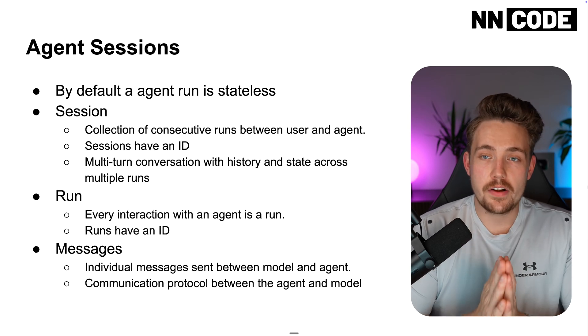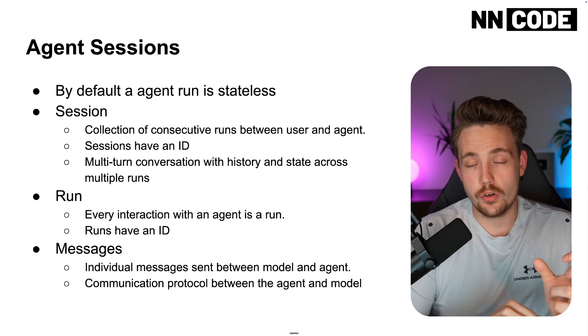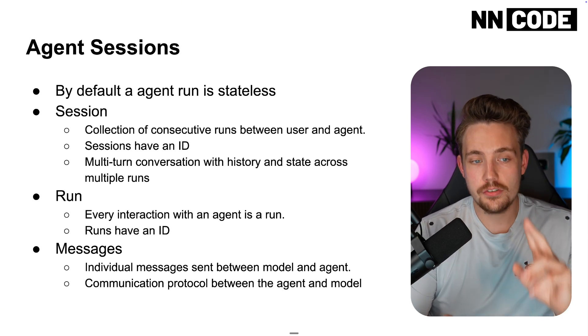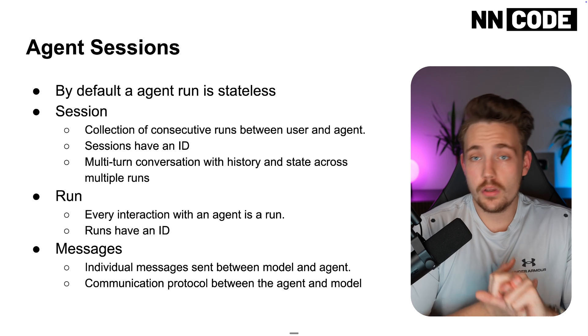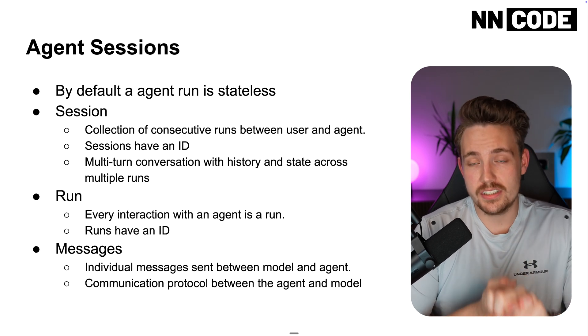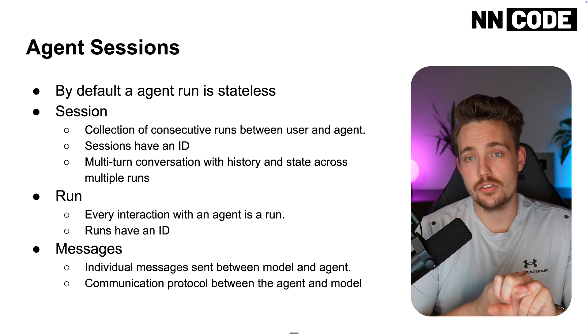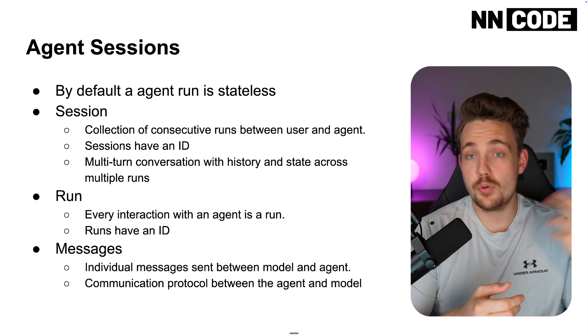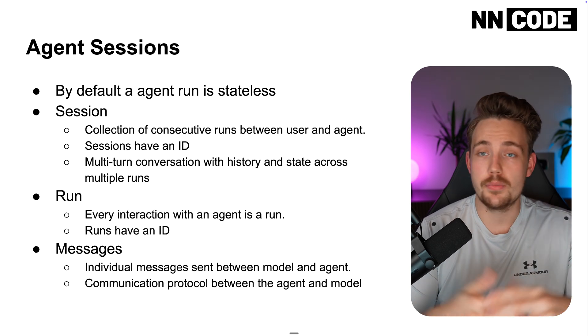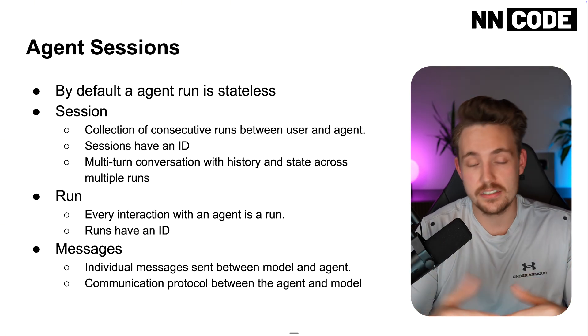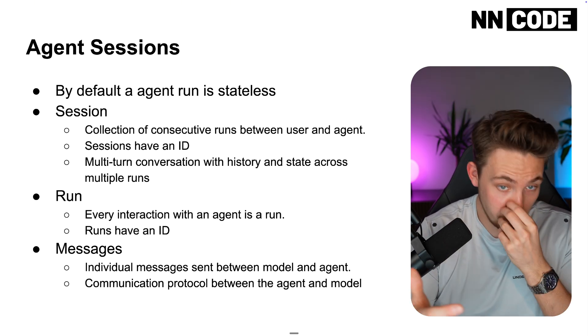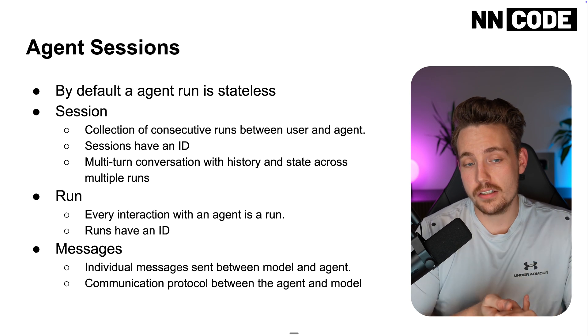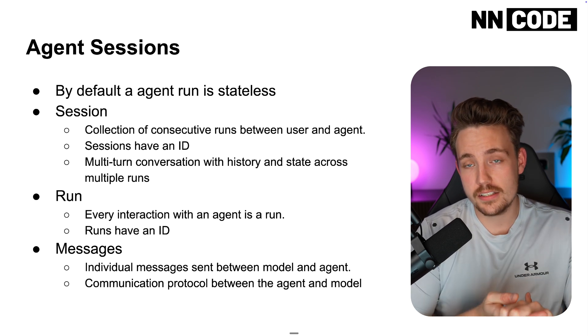Agent sessions is very important when creating AI agents. By default, an agent run is stateless. It doesn't know anything about the state, the previous states, the previous conversations, or the actions it took before. Also, the information we have extracted—it's stateless.